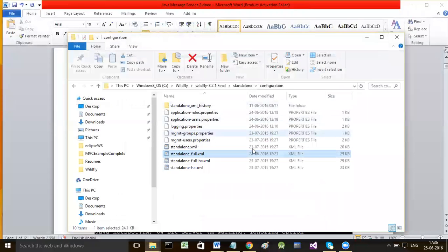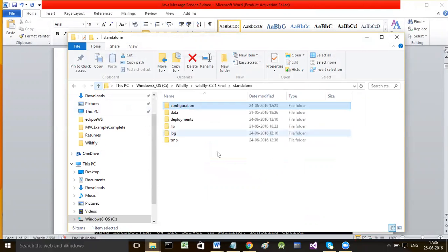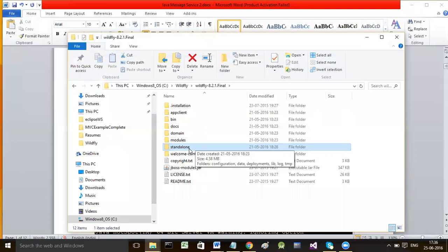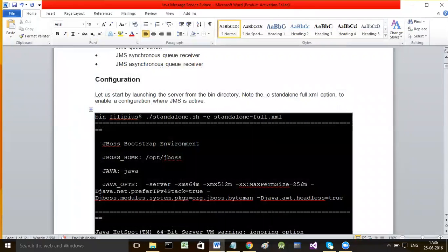From the command line interface, when you configure a queue or topic, the corresponding queue tag or topic tag automatically gets added to standalone-full.xml. To start the WildFly server, I will go to the DOS command prompt.